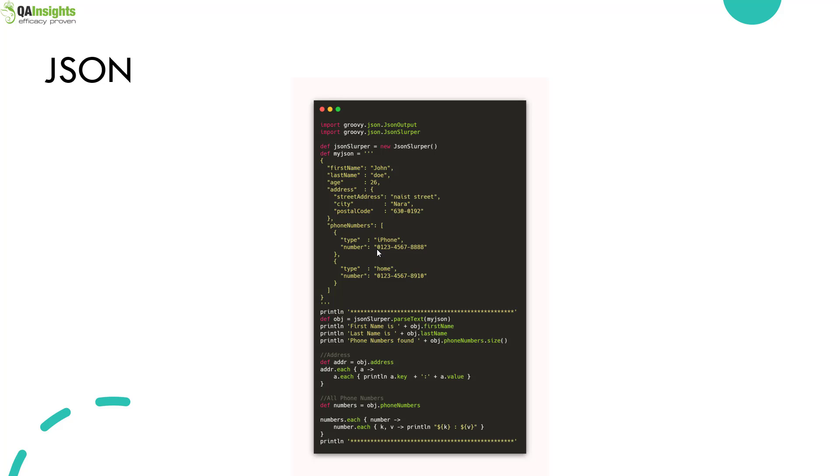Usually it will be very short, one or two lines, and you'll be able to achieve your objective using that closure. Here we're using closures to fetch the address, which displays the street address, city, and postal code.